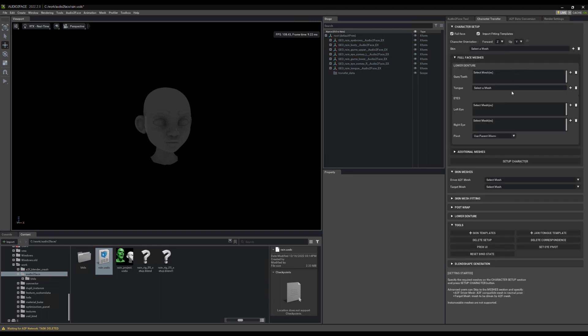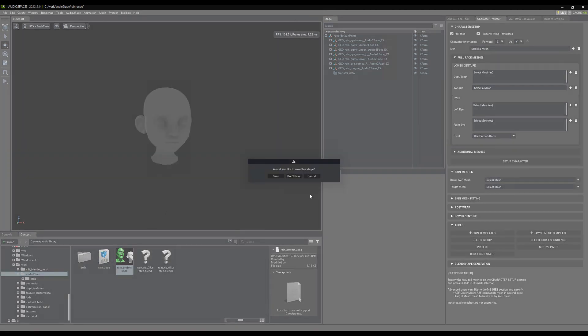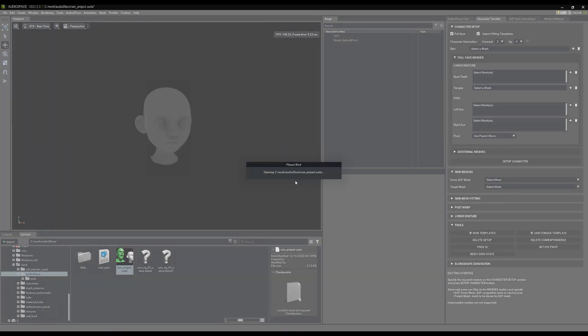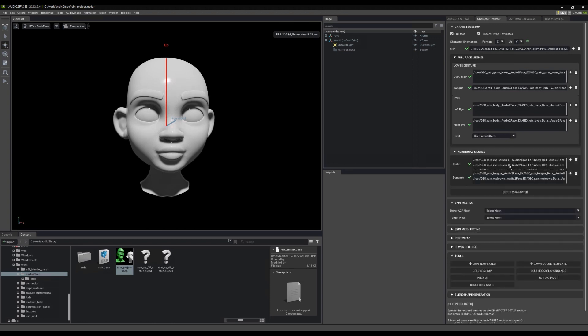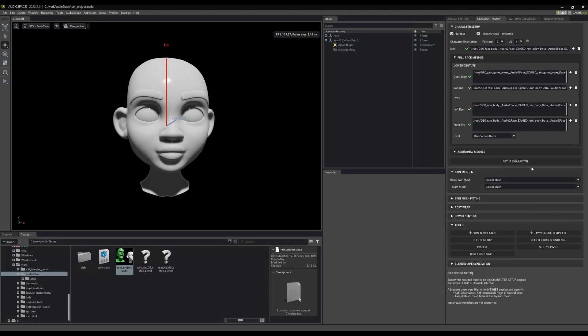However, the character face mesh selections have not been picked. If we come and now pick the rain project file, you'll see that that has all been filled in for you based on what you set up in Blender. And any additional meshes have also been filled in. So let's set up our character.